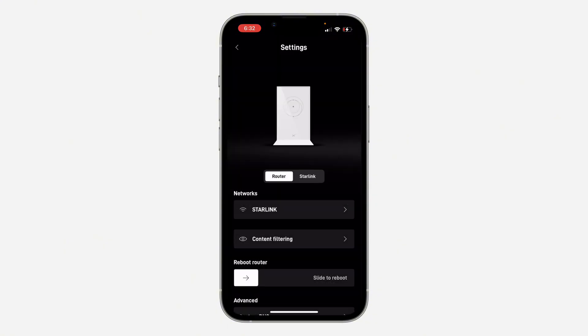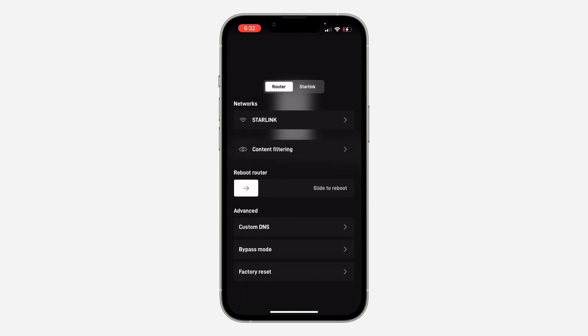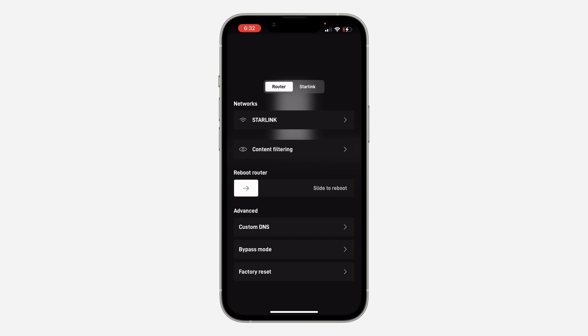The first thing we're going to do is reboot the router. If your network was fast before but right now it's not working, you can just reboot your router and this issue will be fixed. Just slide to reboot your router, and your network will now reboot and start working perfectly.